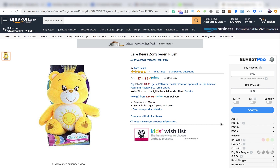Hi everyone, hope you're doing well. Josh here with the Income Replacement Project. In today's video, I want to talk about how to analyse online arbitrage deals.